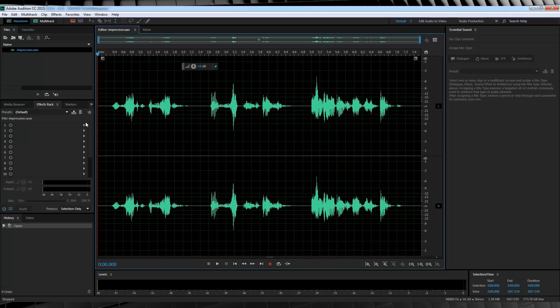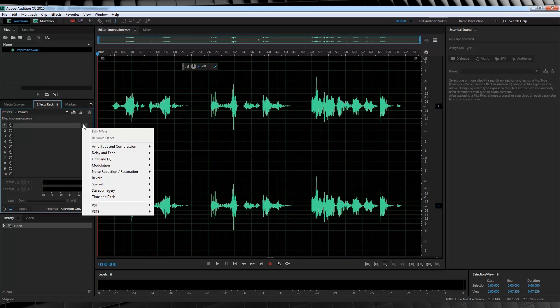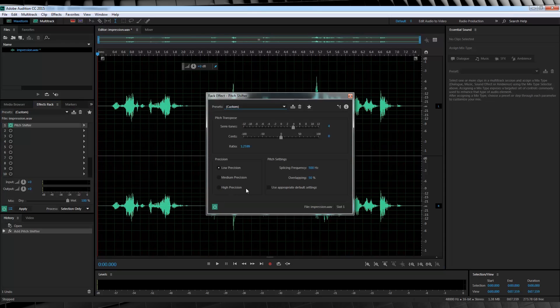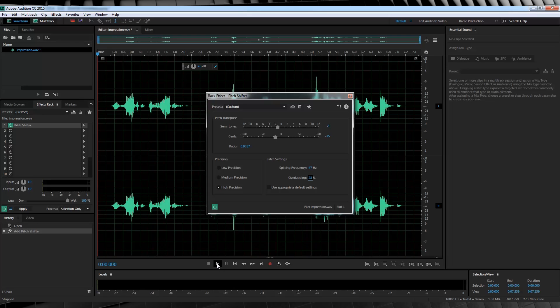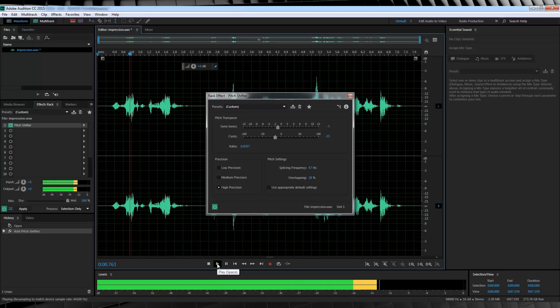So our first step is pretty straightforward. I want to lower the pitch just a little, as Prometheus has a voice that's still a little lower in pitch than my impression. So let's head over to the effects rack here, and click the drop down menu, head to time and pitch, and select pitch shifter. From there, I'm going to lower my voice to say, minus 1 semitones, and then lower the cents to minus 15. I'm going to head down here and turn our precision to high, and then I'll change the splicing frequency to 47Hz, and the overlapping to 28%. Now let's check out a preview.